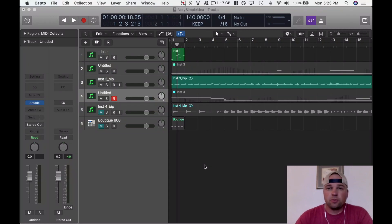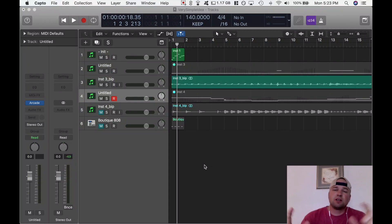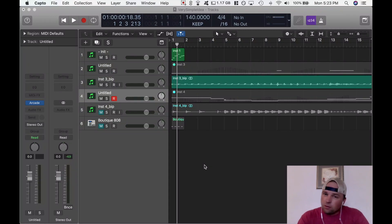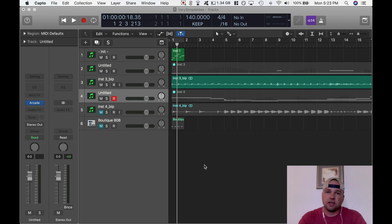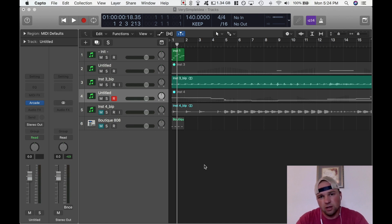Yo guys, what's up? This is Jay Bar with Bar Creative. Today I'm going to take you through Output's Arcade plugin. It is pretty awesome.